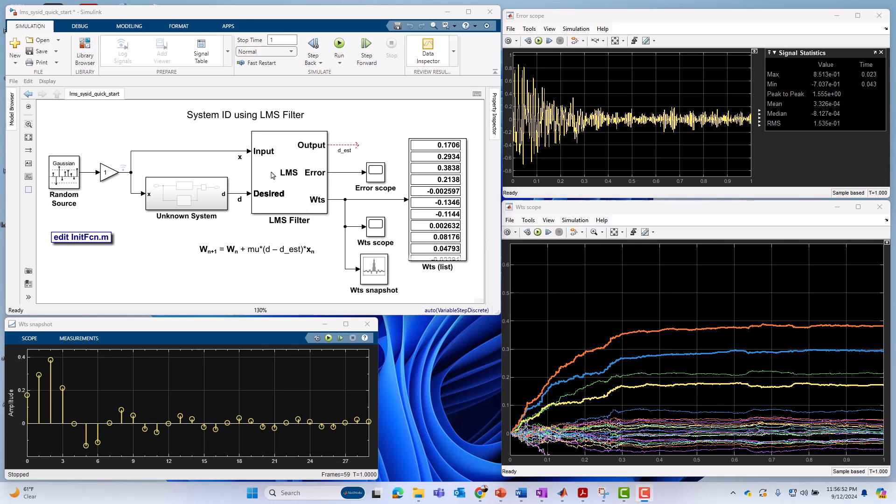So we're doing much better. Of course, we could increase the number of taps and get a better estimate even over and above this. But at some point, just based on your implementation and resources constraints, you'll probably limit it to some reasonable number.